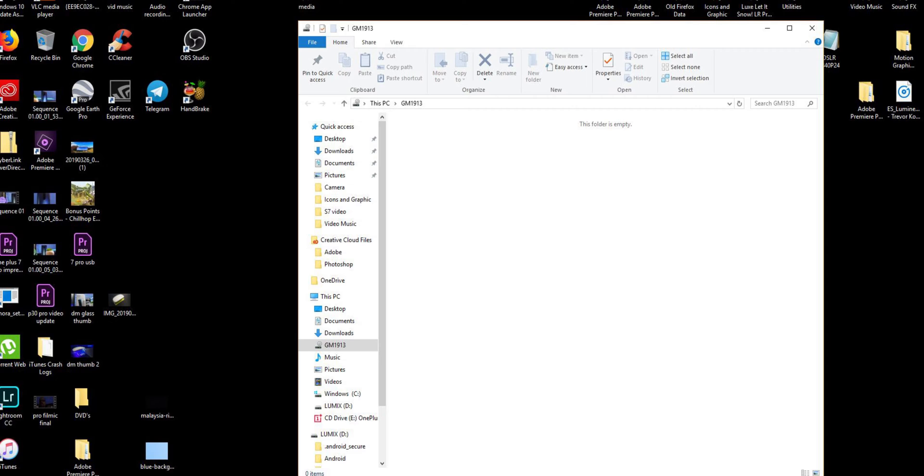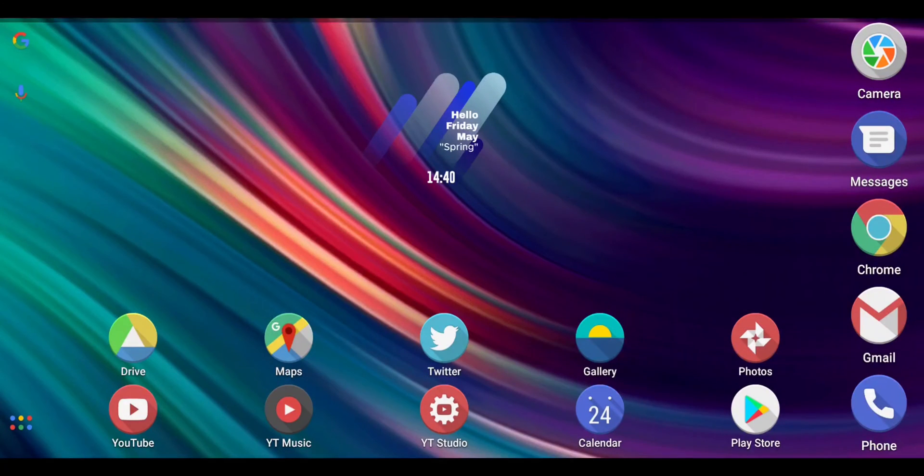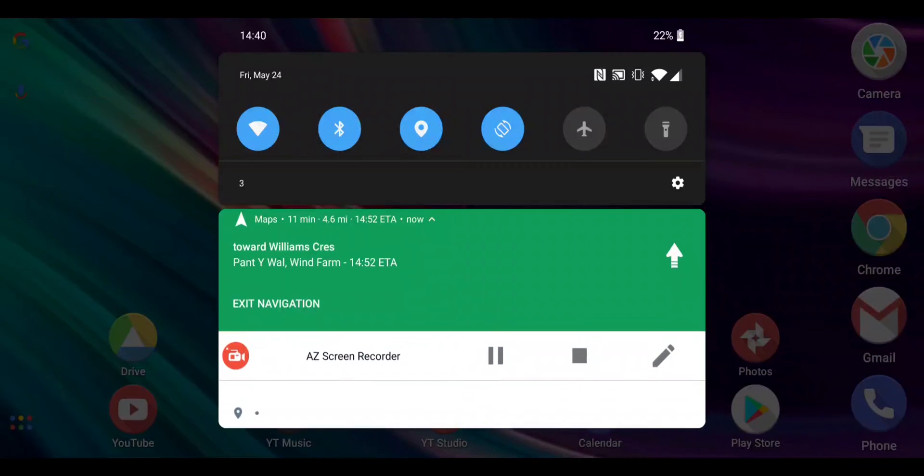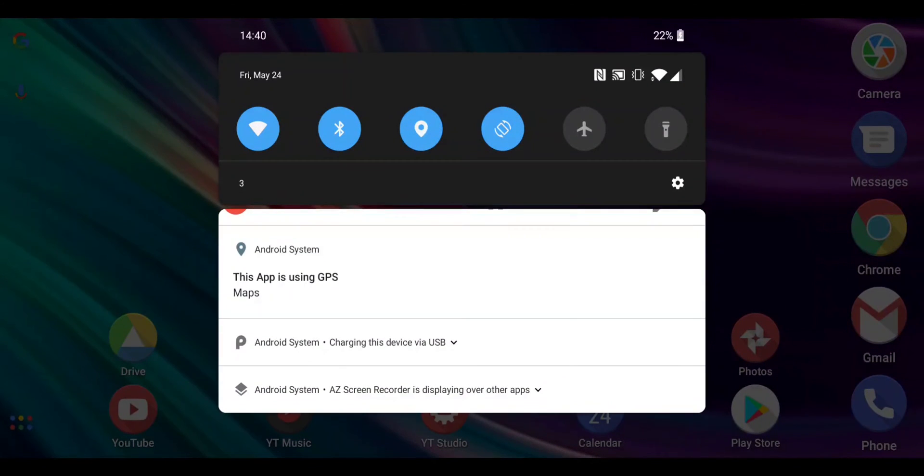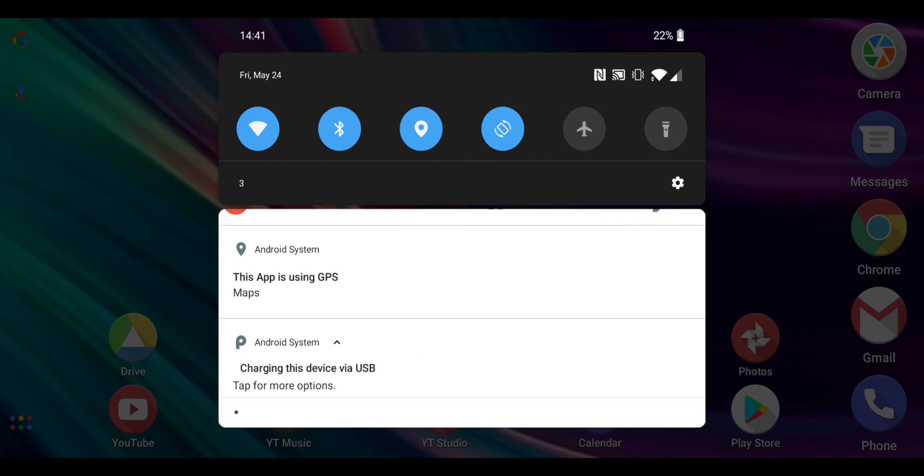Some people then start scratching their heads thinking, how the hell do I do this? So I'll show you. To do this, you need to drag down on the notification bar, and you need to look for this option here which says Android system, charging this device via USB. So tap that once, and then you'll get tap for more options.